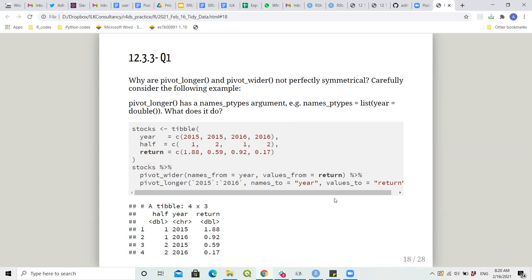In pivot_wider the arguments are names_from and values_from, and in pivot_longer the arguments are names_to and values_to. Because of the purpose of each function, the argument names are more explanatory and so they are not the same in these two functions — that's the understanding.